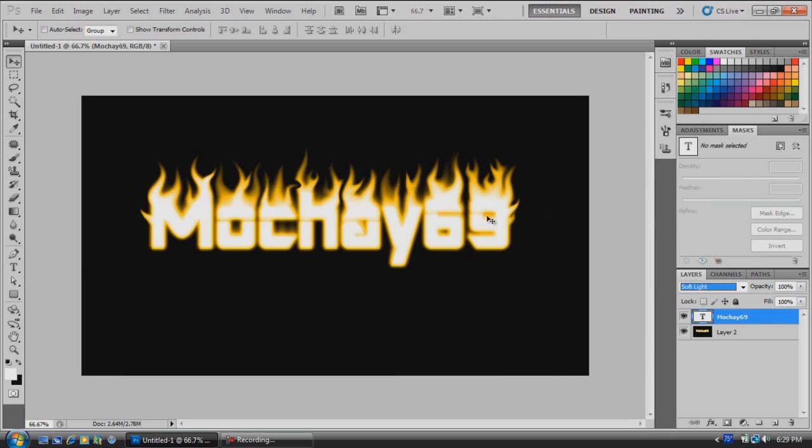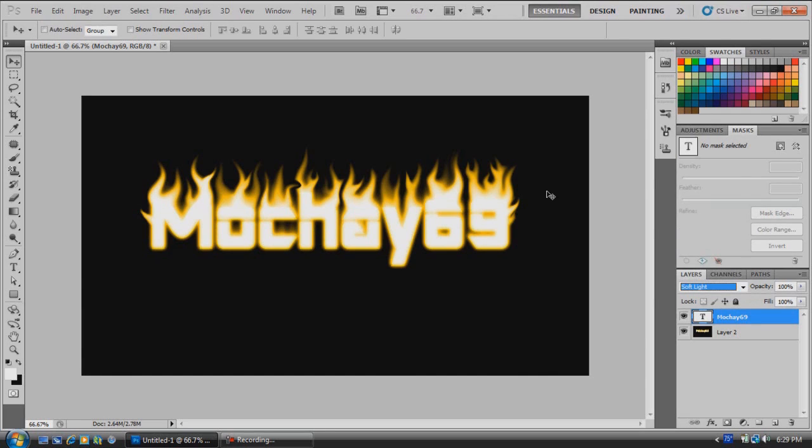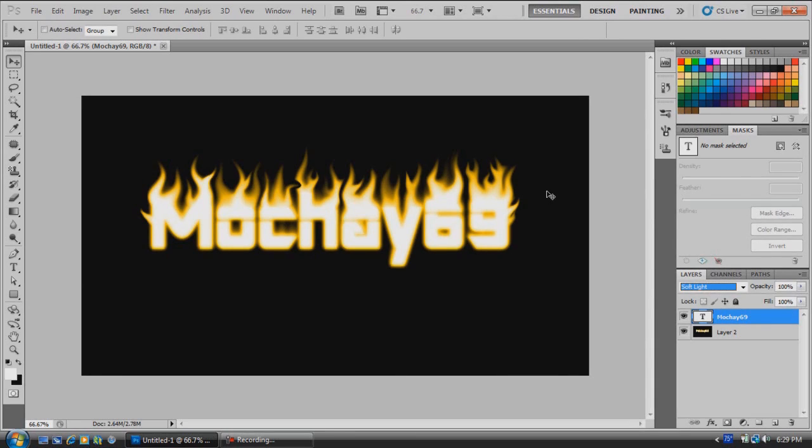That's been showing you guys how to make some fairly easy fire text. If you have any questions, just let me know, leave a comment, leave me a message, whatever you'd like to do. I'll see you guys in the next video. Thanks for watching. Don't forget to comment, rate, subscribe. I'll talk to you guys later. Thanks.